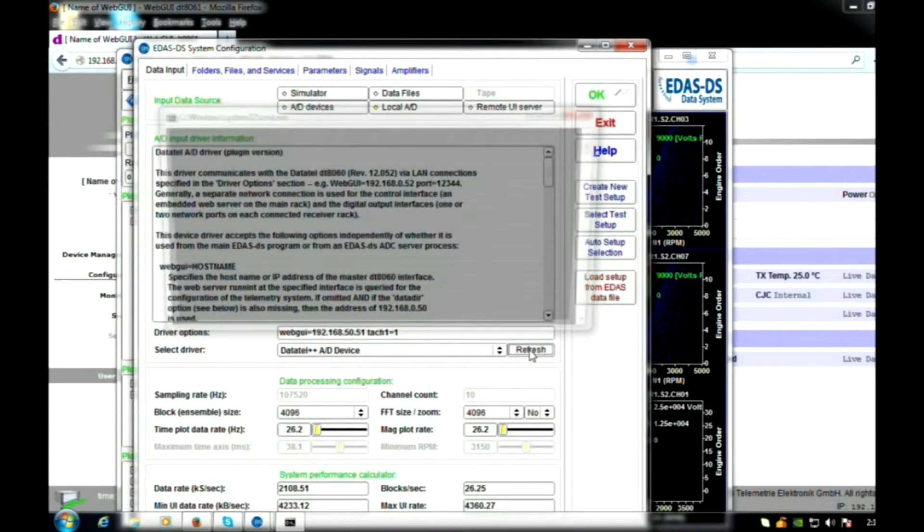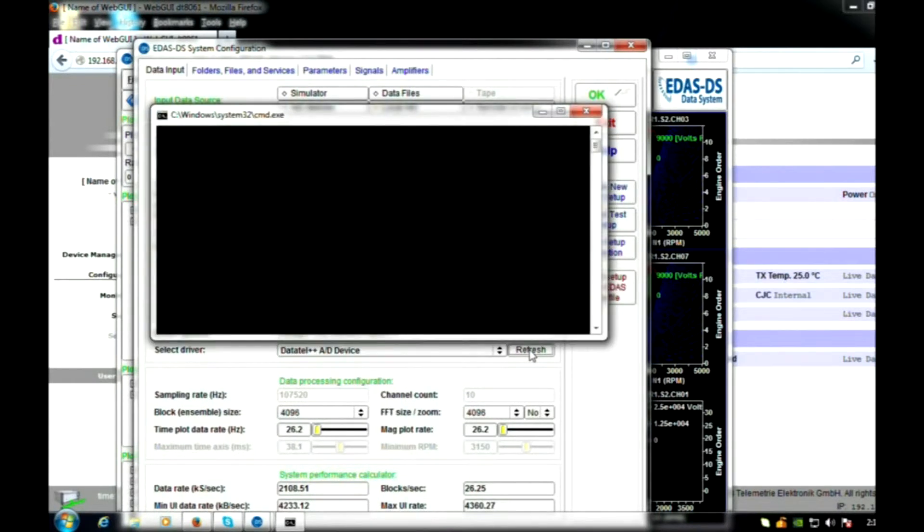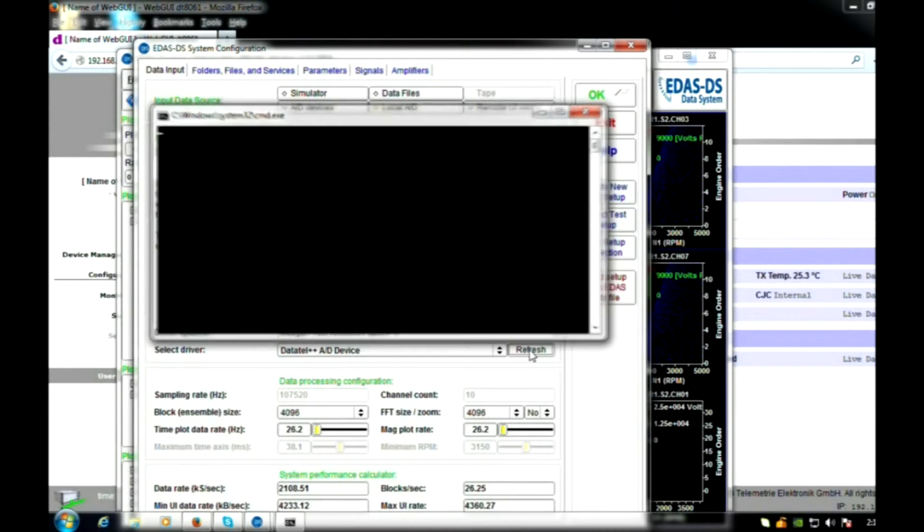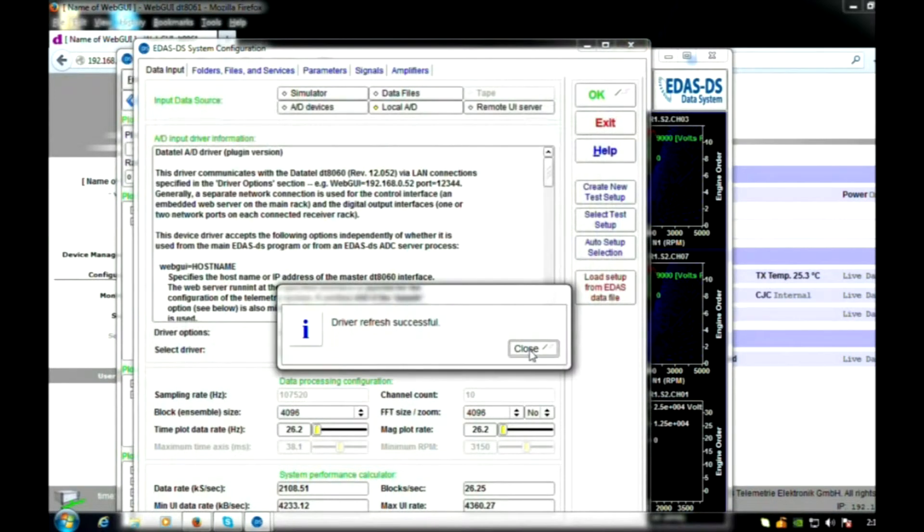Sensor names, calibration values, and other setup-specific information automatically populates the EDAS-DS setup panels.